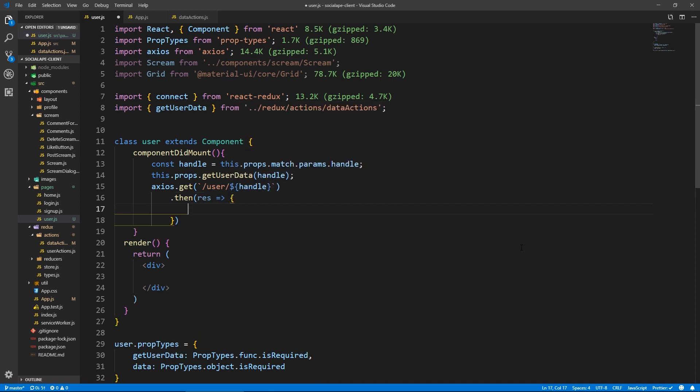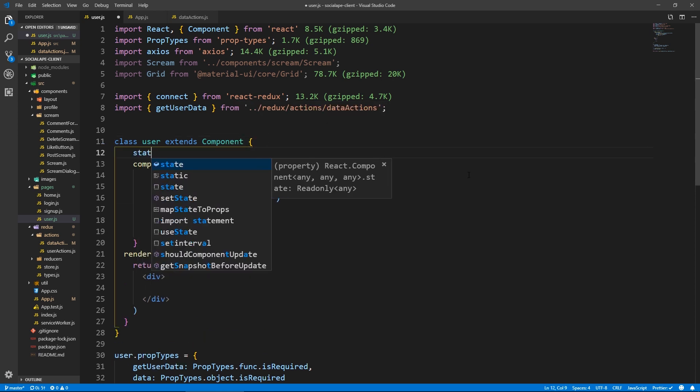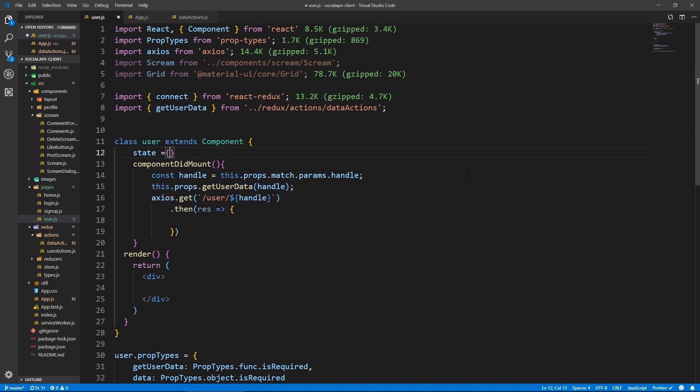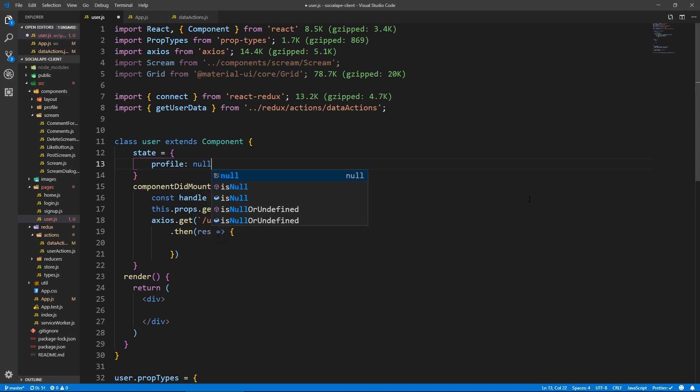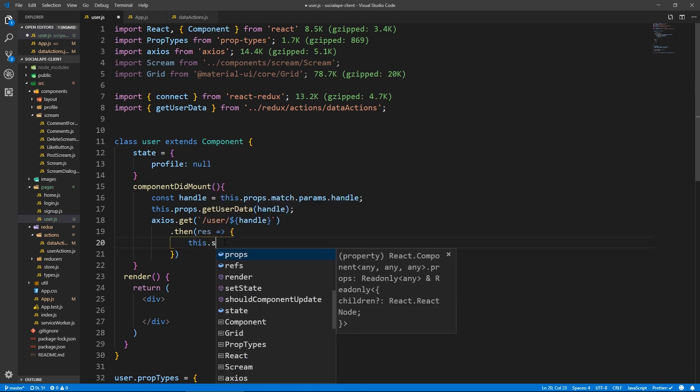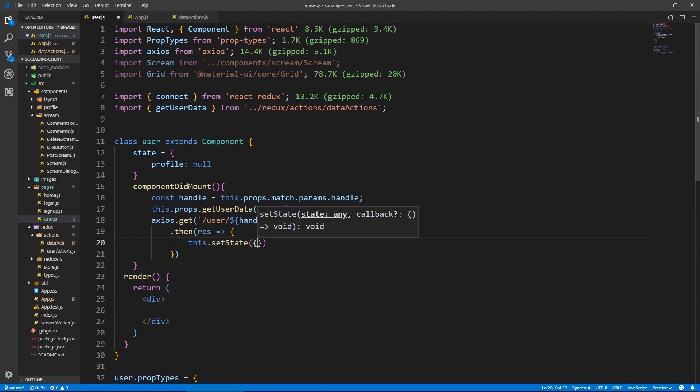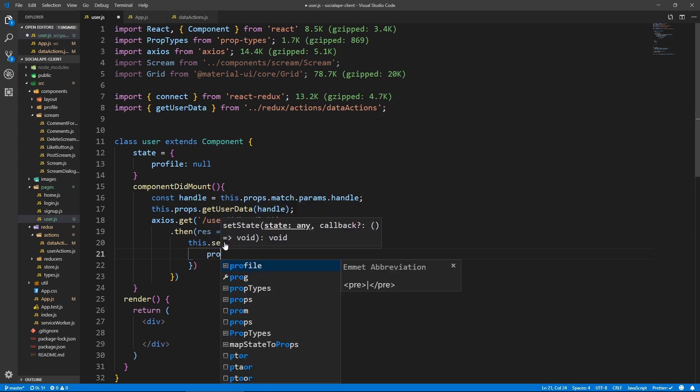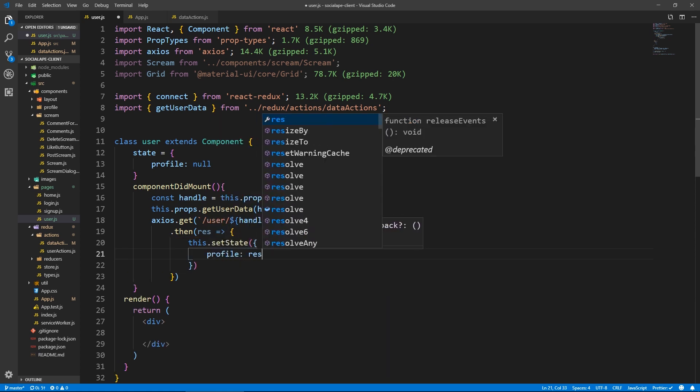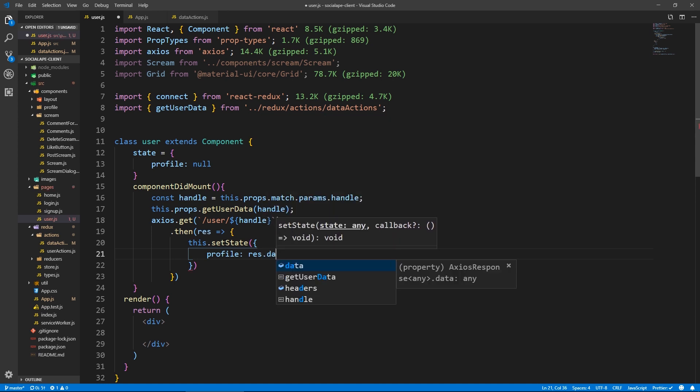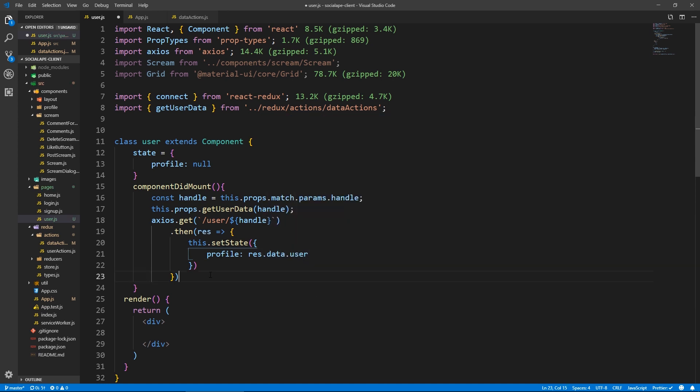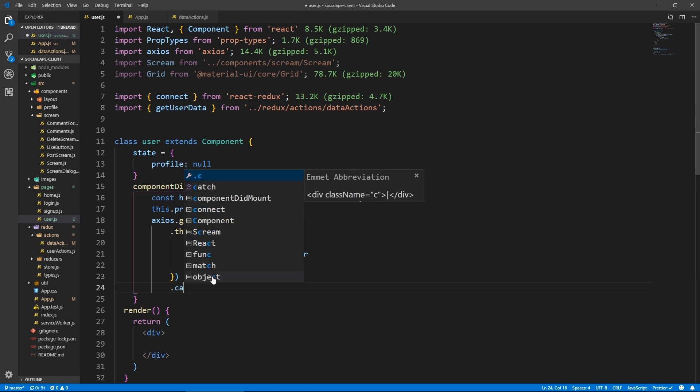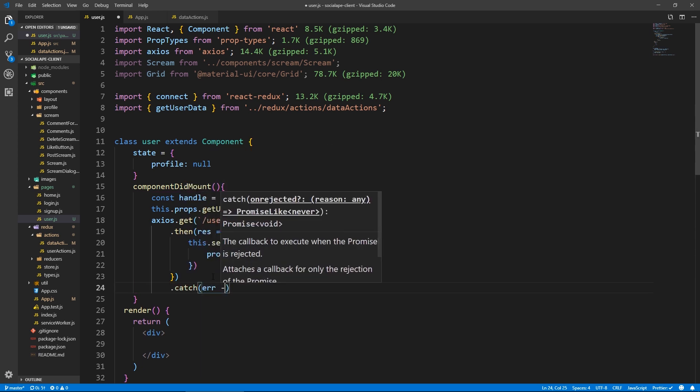And then here actually, we need a profile in the state. So let's do state equals. Here we have a profile property. Let's have it null for now. And here when we get the result, we do this dot set state, we set the profile to res dot data dot user.